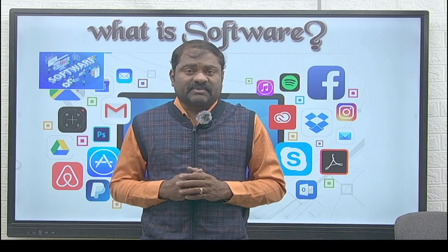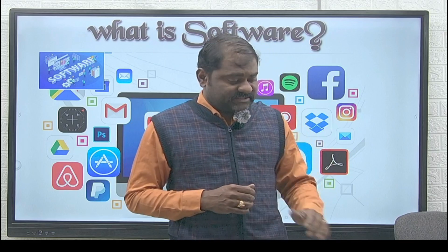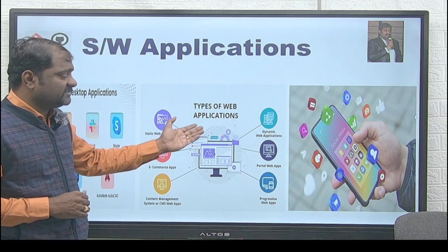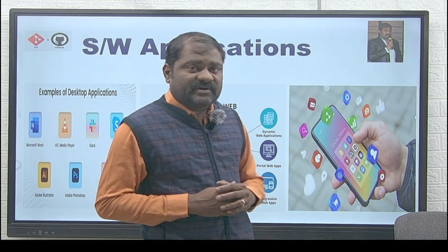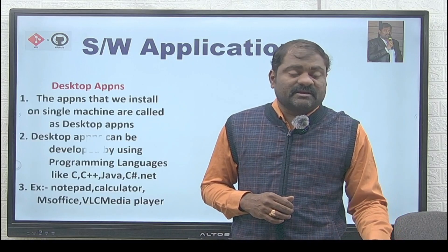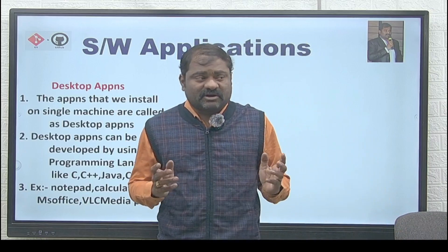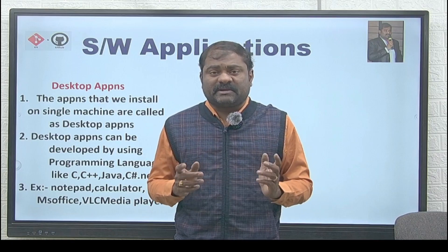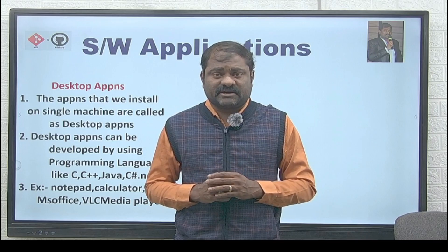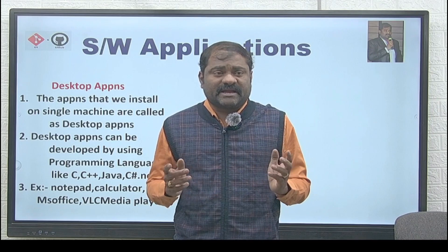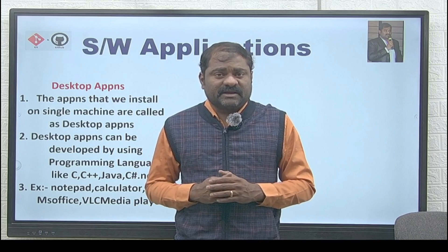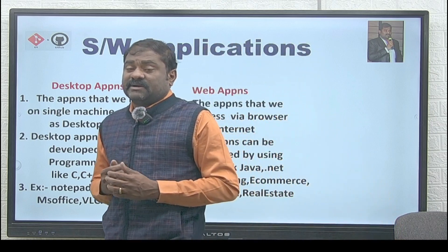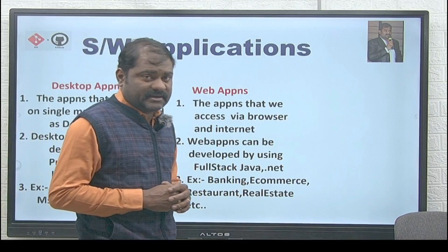Software applications are developed to automate organizations. Different types of applications available in the IT industry are desktop applications, web applications, and mobile applications. Desktop applications are the applications that we install on a single machine. They can be developed using programming languages like C, C++, Java, C#, and .NET. Examples include Notepad, Calculator, MS Office, VLC Media Player, and Windows Media Player.